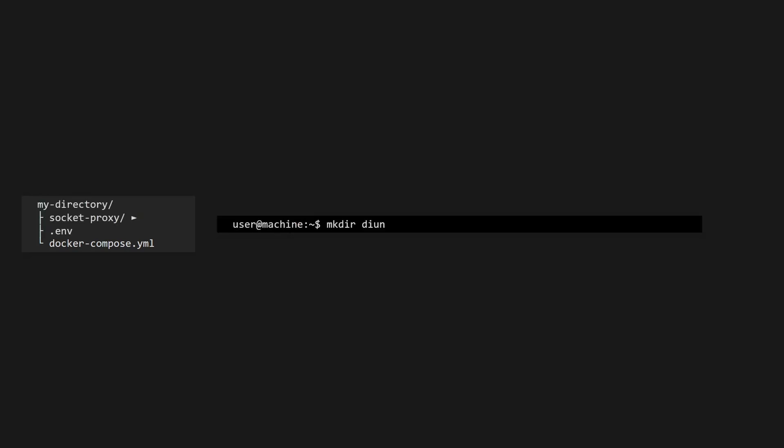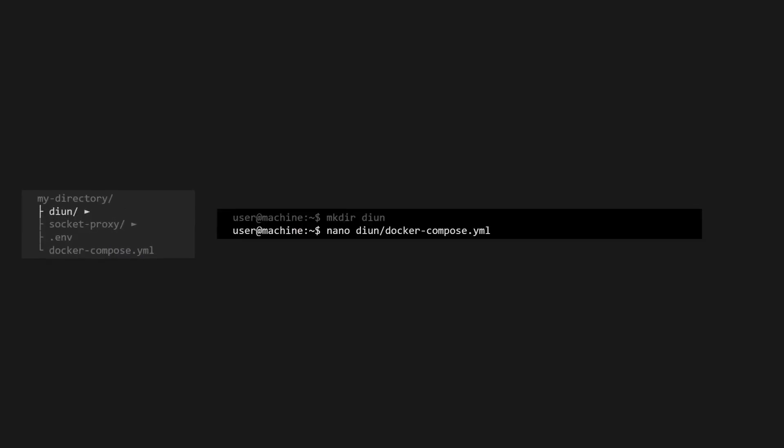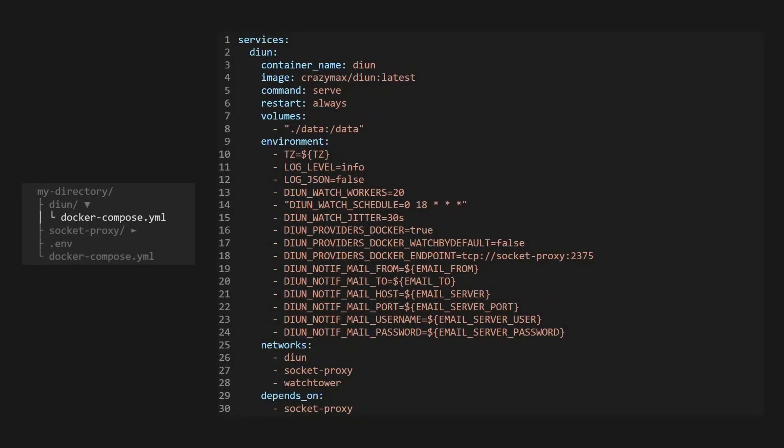Then we'll need to create a new folder for DIUN and place another docker compose file in it. Copy the contents from my GitHub repository into the file. This file will define the DIUN service and its configuration.